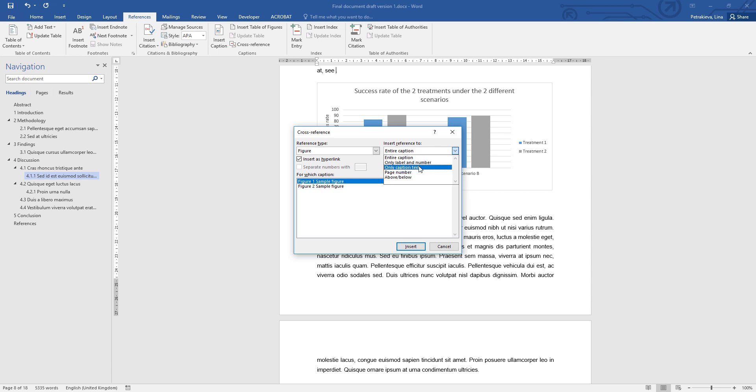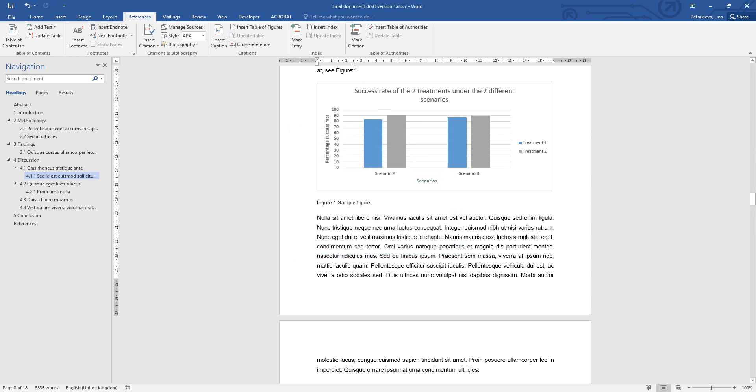But if you look further down, you will see an interesting option for a page number. So if your table is pages earlier, you could use that option as well to point the reader to the page where this figure is. In our case, just label and number is enough. And that's the cross-reference inserted.